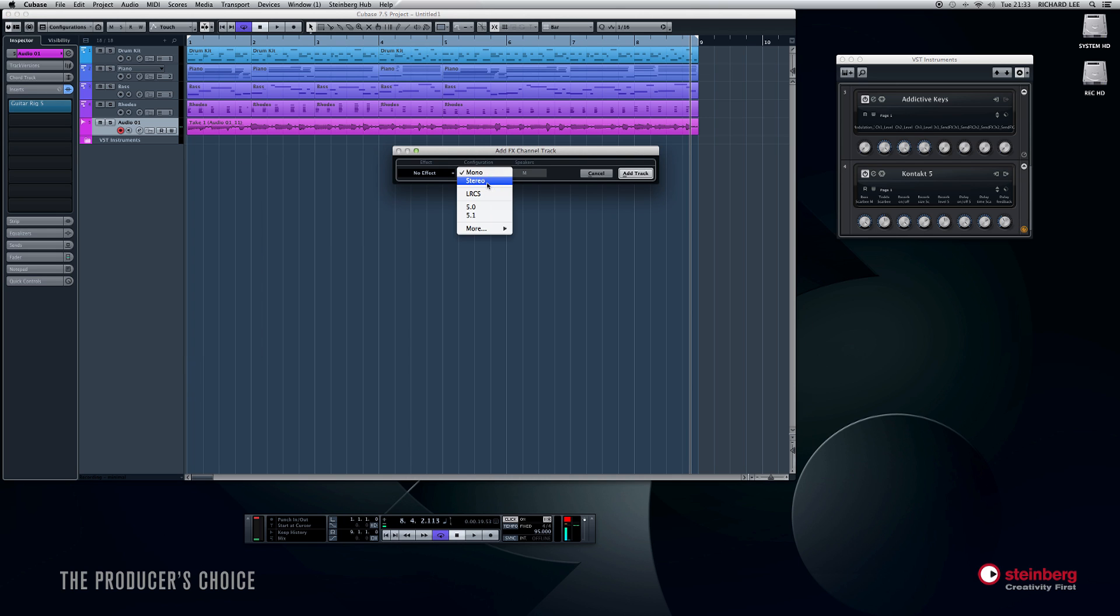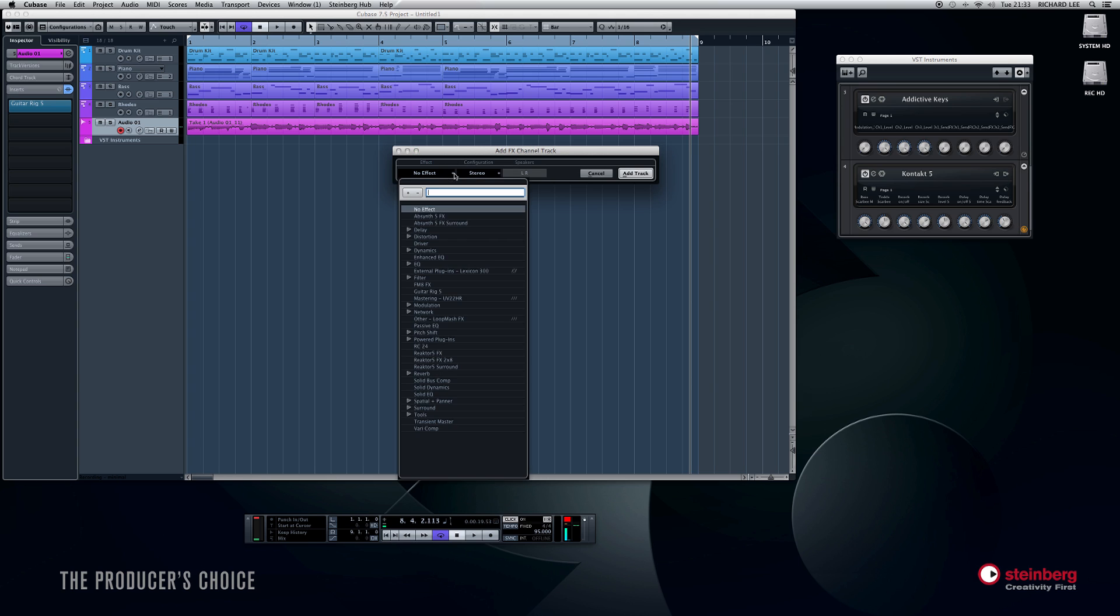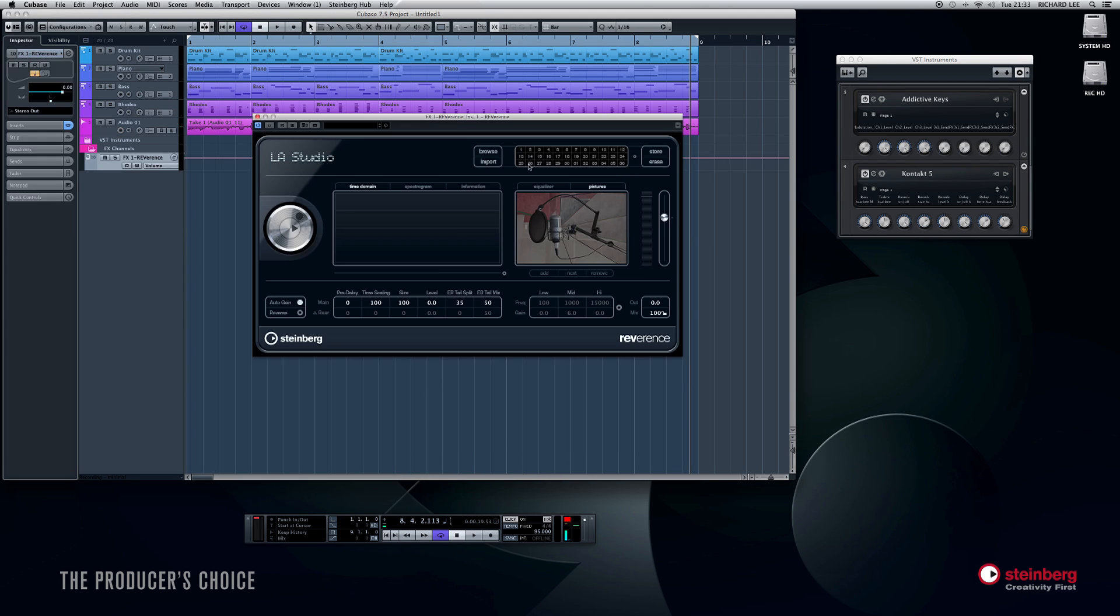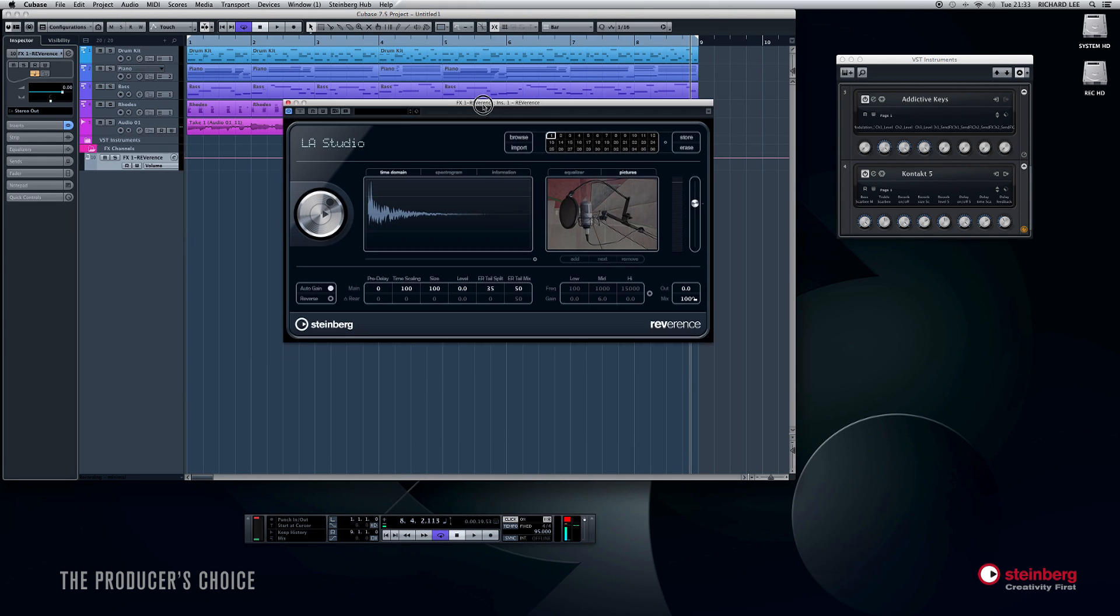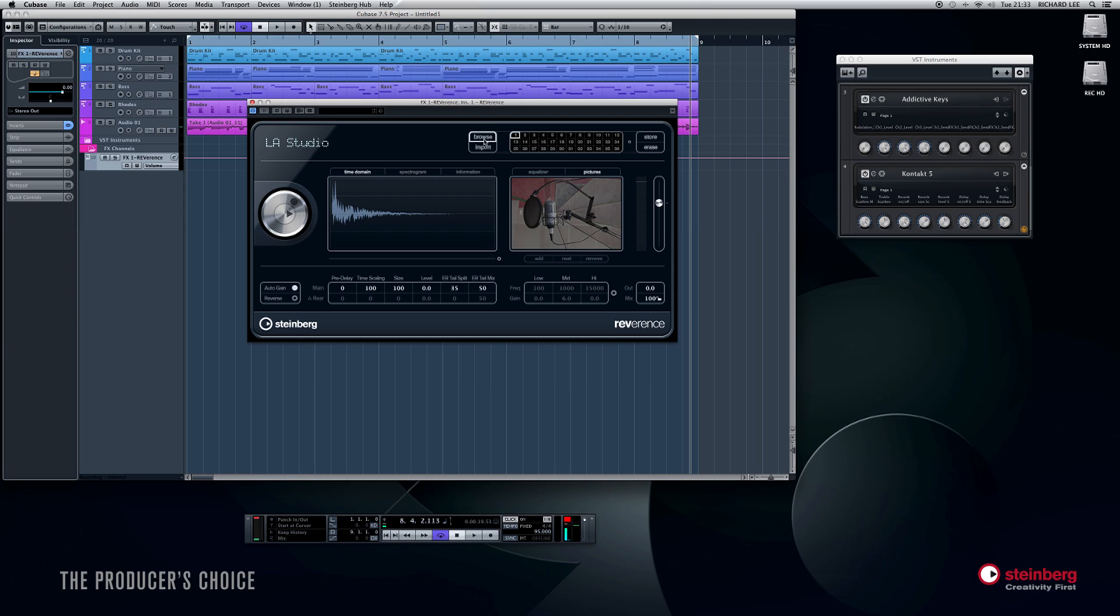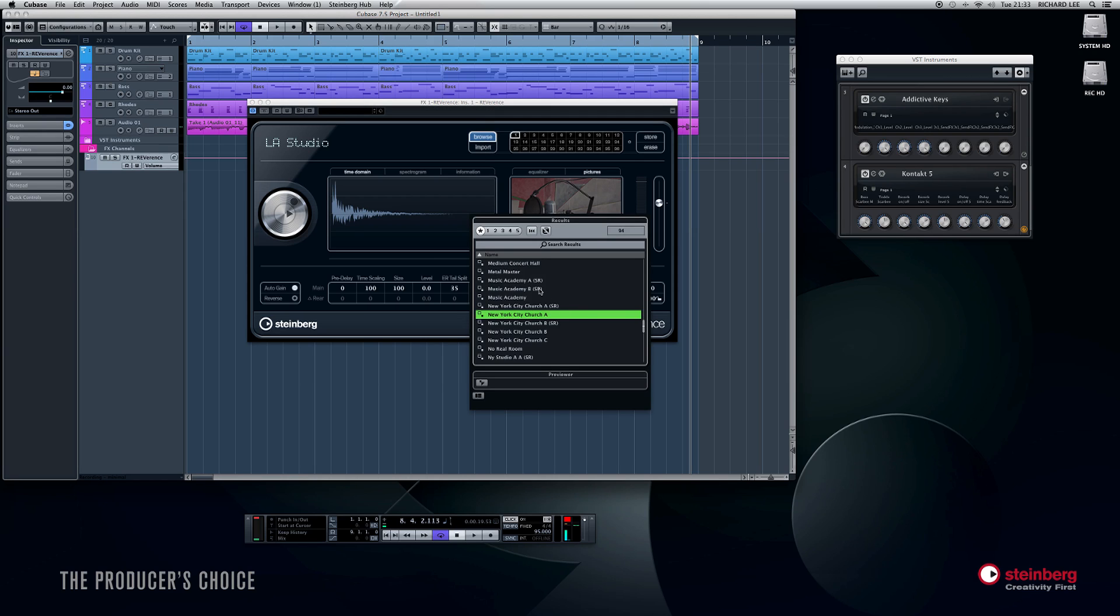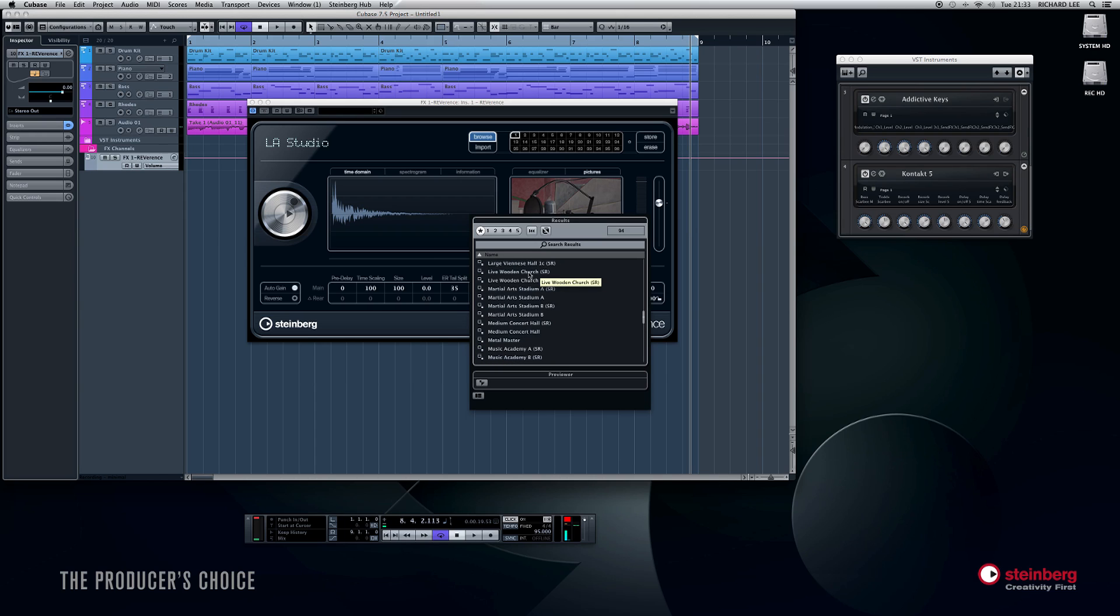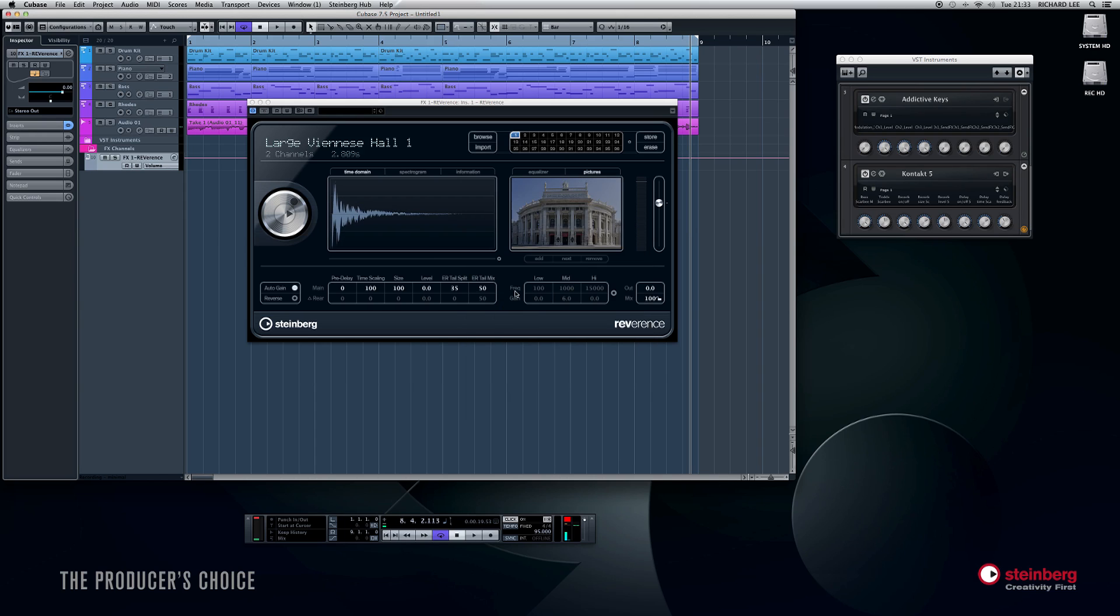Stereo effect, we want a stereo reverb. So let's go down to Reverbs in here. This is a built-in Cubase reverb called Reverence, which is excellent by the way, and add track. It looks a bit like that. And if we browse the presets here, we'll find something. Let's have a look. Large Viennese Hall. That'll do.